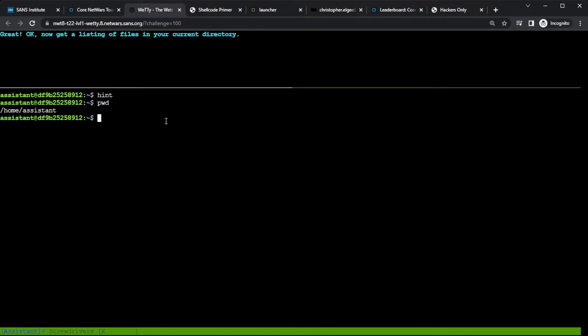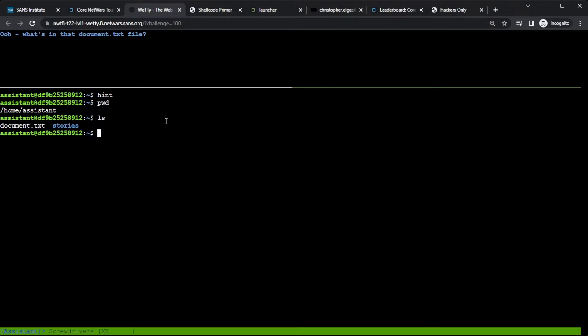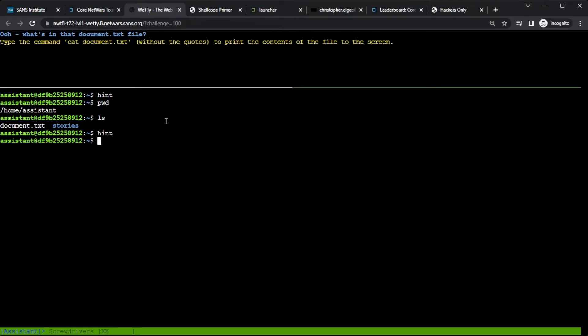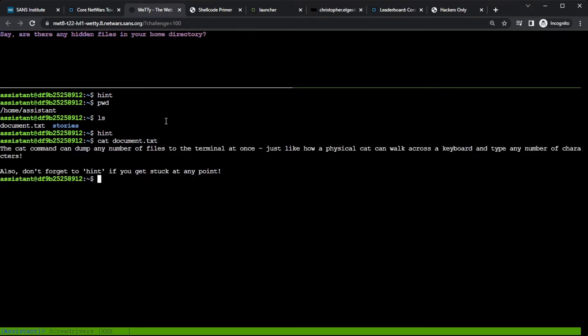So it says, great, find a listing of files in my current directory. Well, I know that's ls. So I'll just type that in. And it moves on. What is in the document.txt file? Maybe I'm not sure how to look in documents. So again, I'll type hint. And it says cat document.txt to print the contents of the files of the system. So as I'm going through, it's not just telling me what to type, but it's telling me why. So if I cat document.txt, I'll see the contents of it right in my terminal. And there it is.